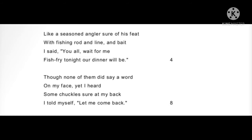Though none of them did say a word on my face, yet I heard some chuckle sure at my back. I told myself let me come back. So here the poet is trying to say — unke ghar wale kuch nahi bol rahe, not even a single word. But kaafi baar aise hota hai, ishaare mein hum log bahut saari baatein kar lete hain. Ghar wale through expressions ek type ka 'yes' dete hain ki haan, aap jao. Obviously his family is not saying something directly, but they are granting permission to go fishing.